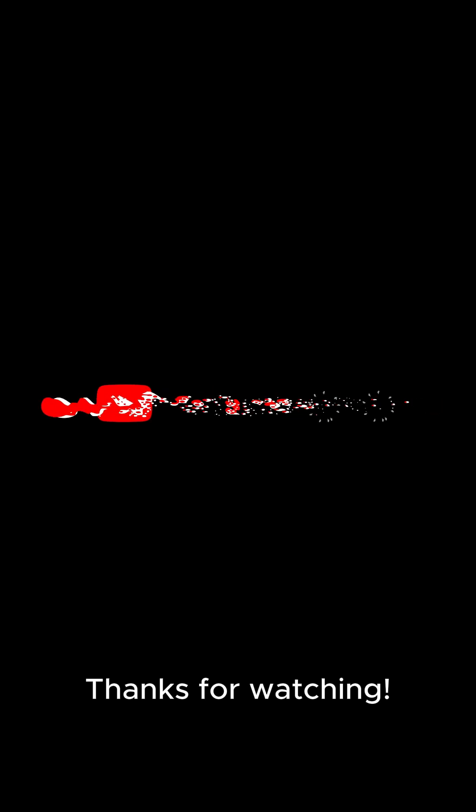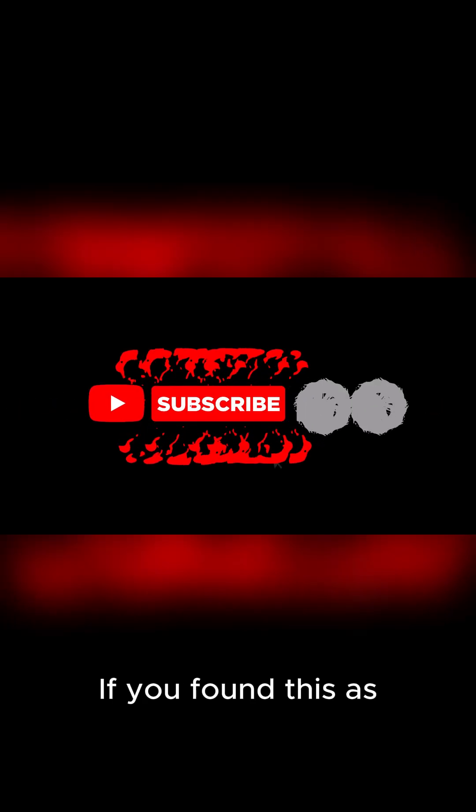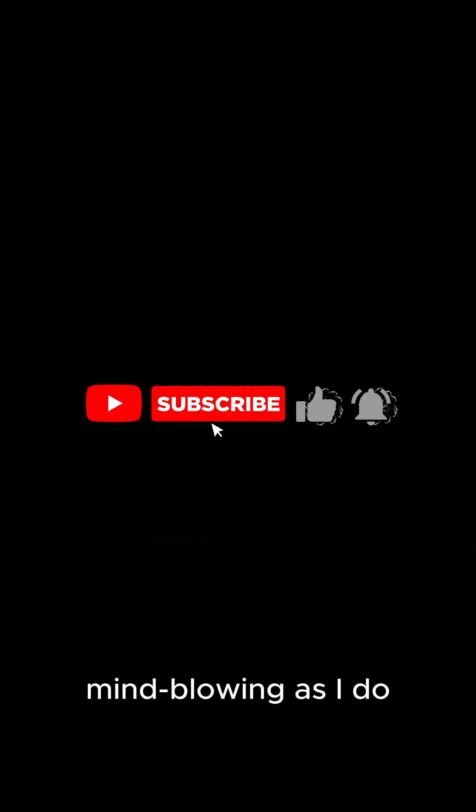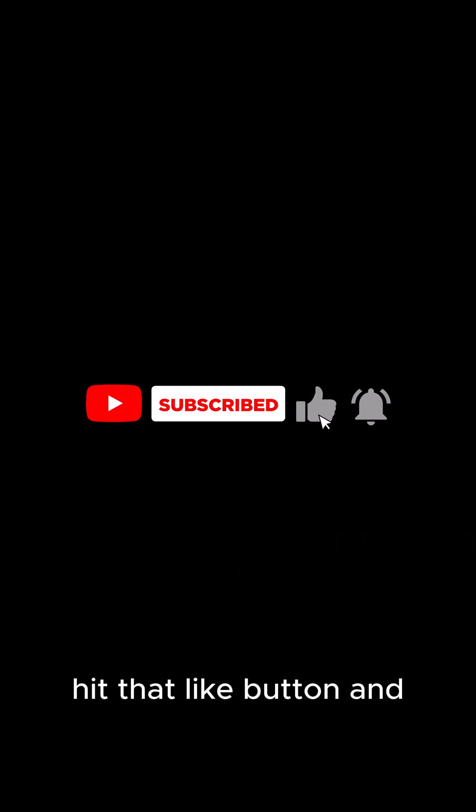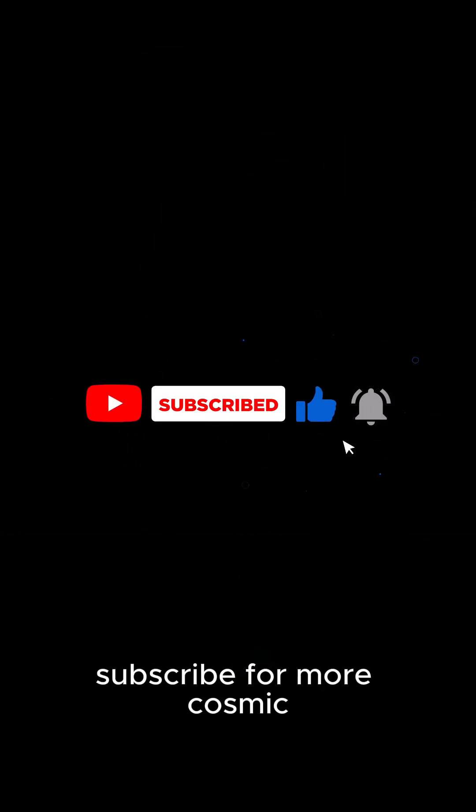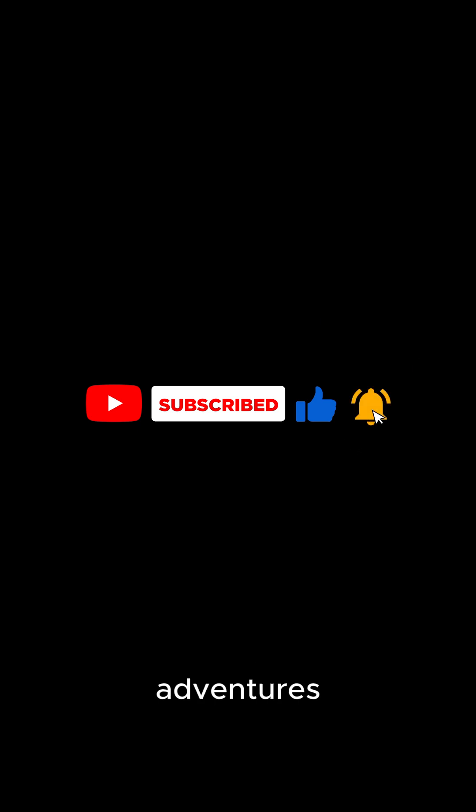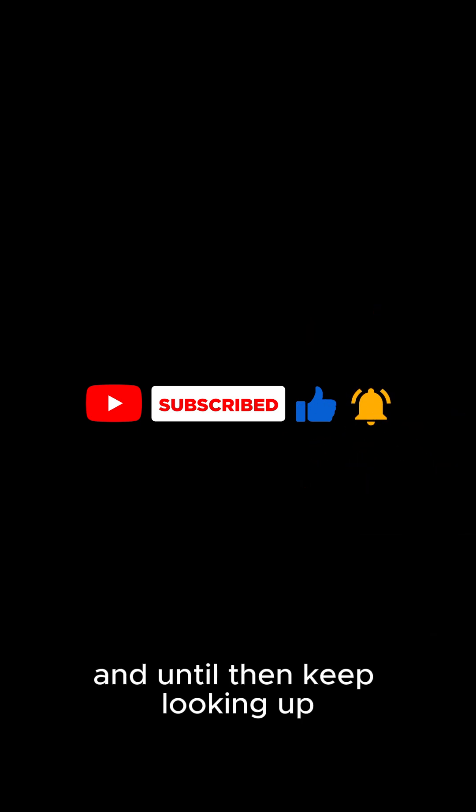Thanks for watching. If you found this as mind-blowing as I do, hit that like button and subscribe for more cosmic adventures. See you next time, and until then, keep looking up.